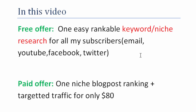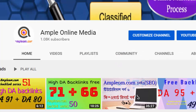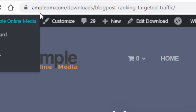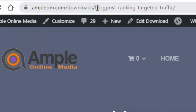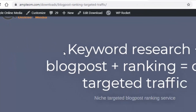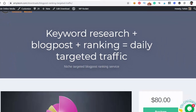Our paid offer is a one niche blog post creation service. Check the details at ampleom.com/download/blog-post-ranking-target-traffic. The formula is: keyword research plus blog post plus ranking equals daily targeted traffic.